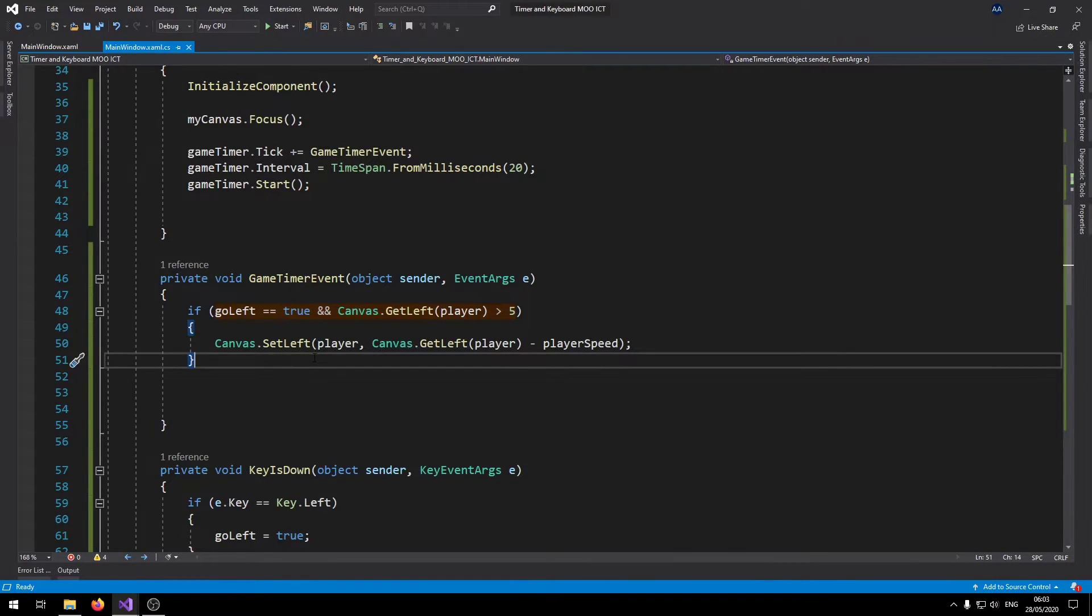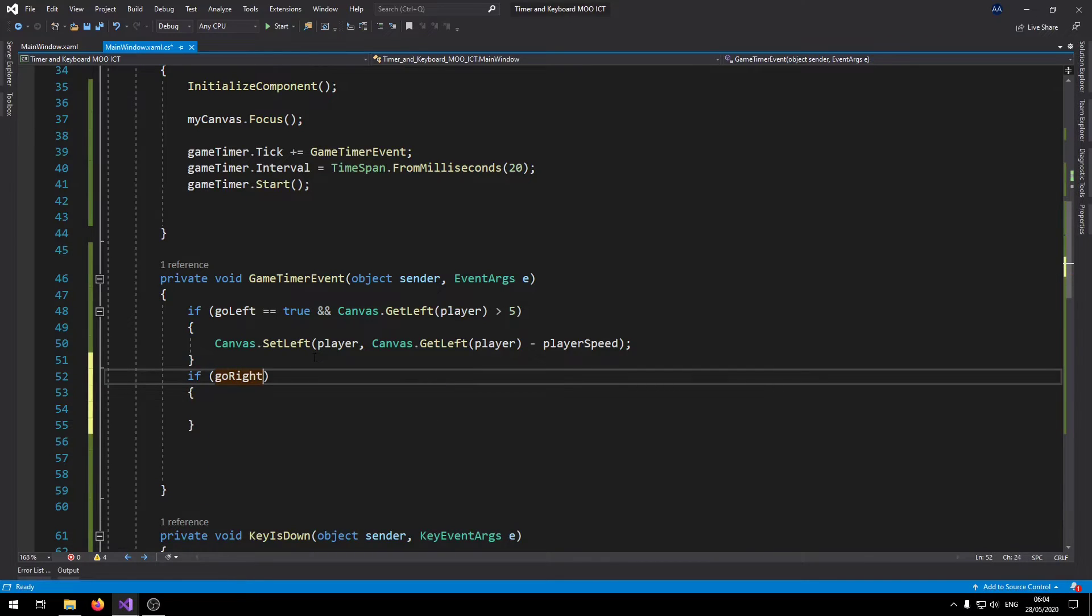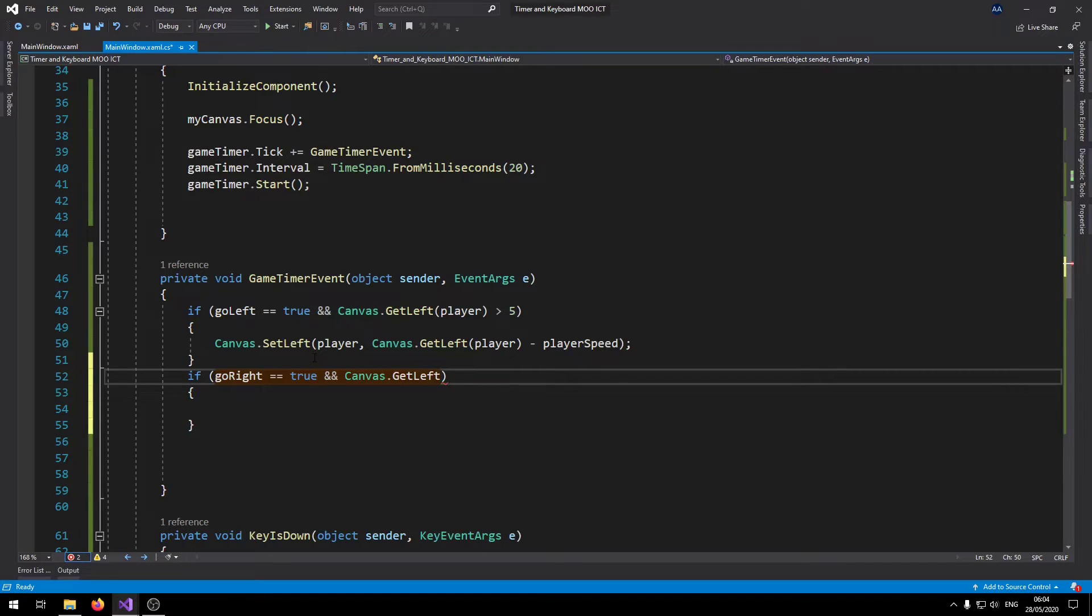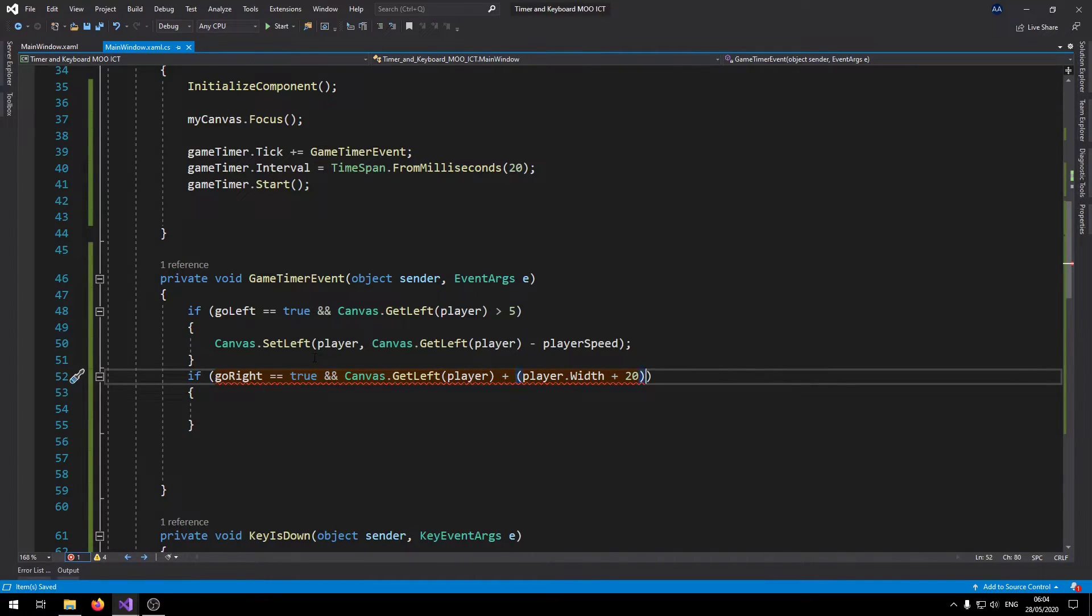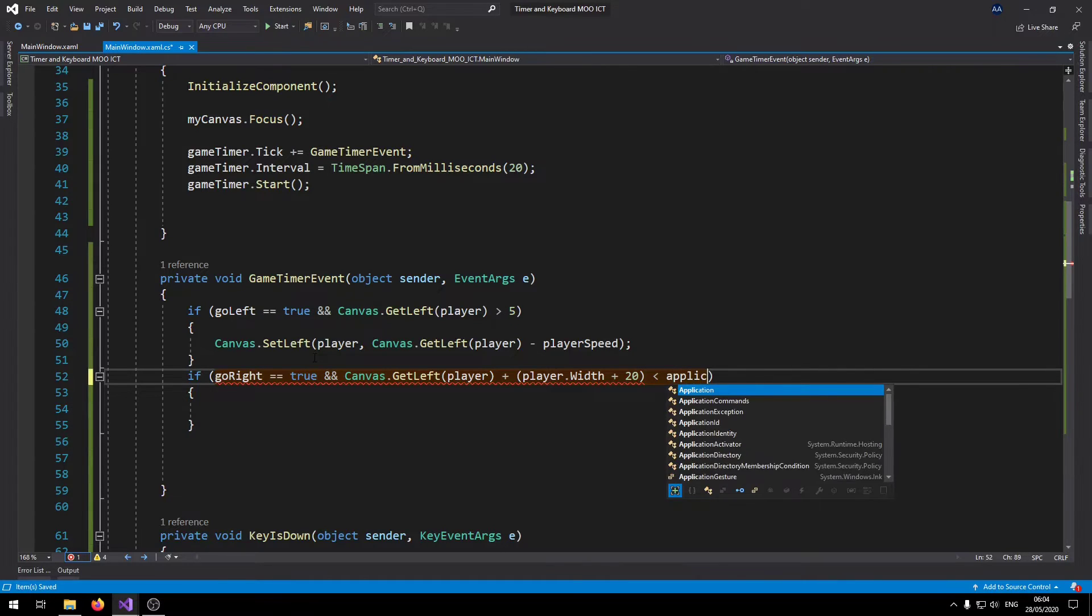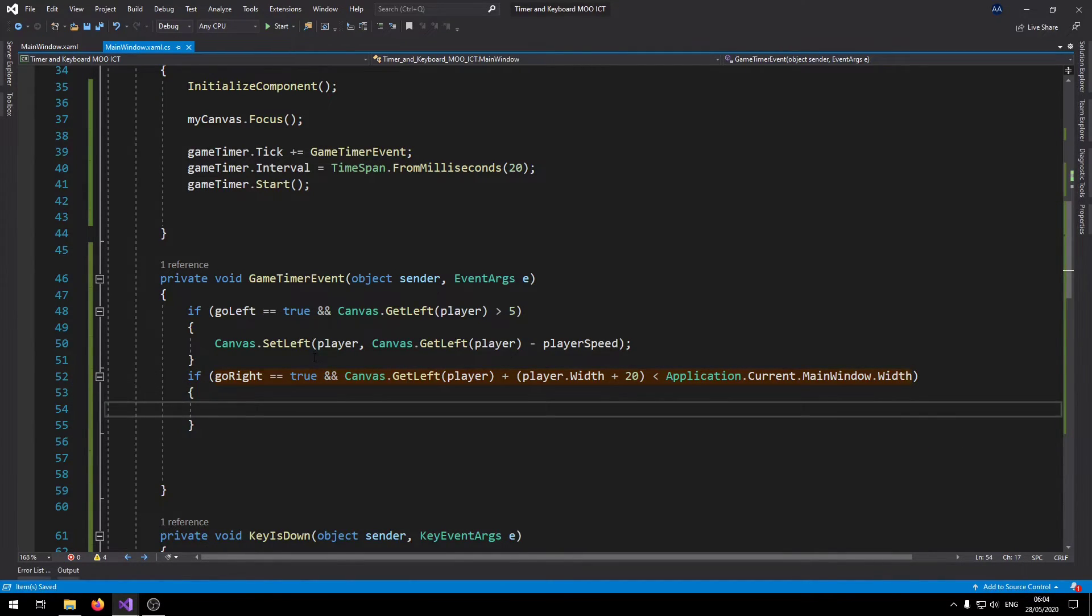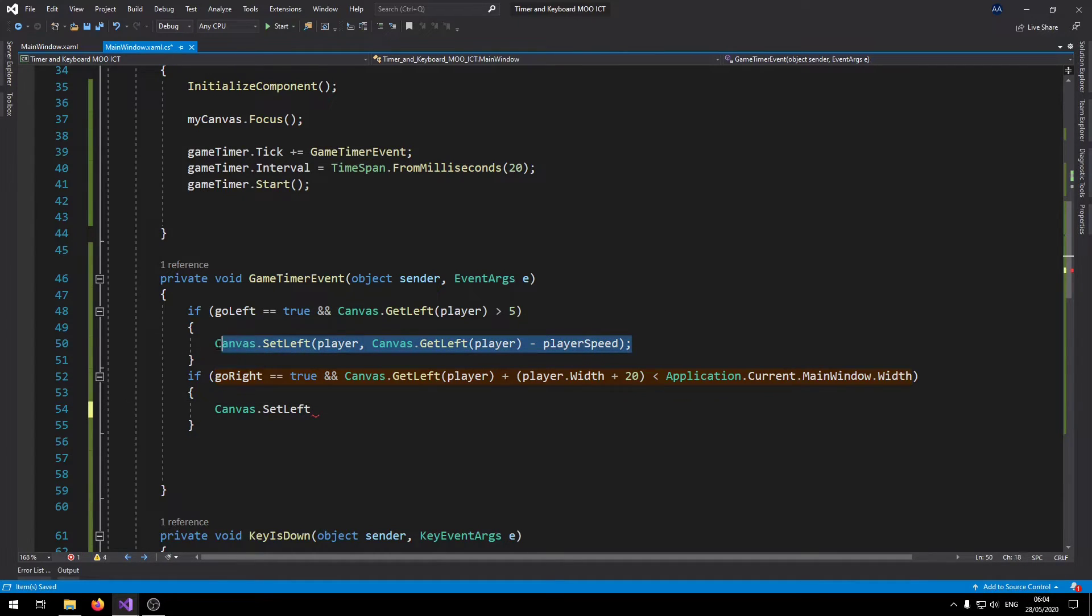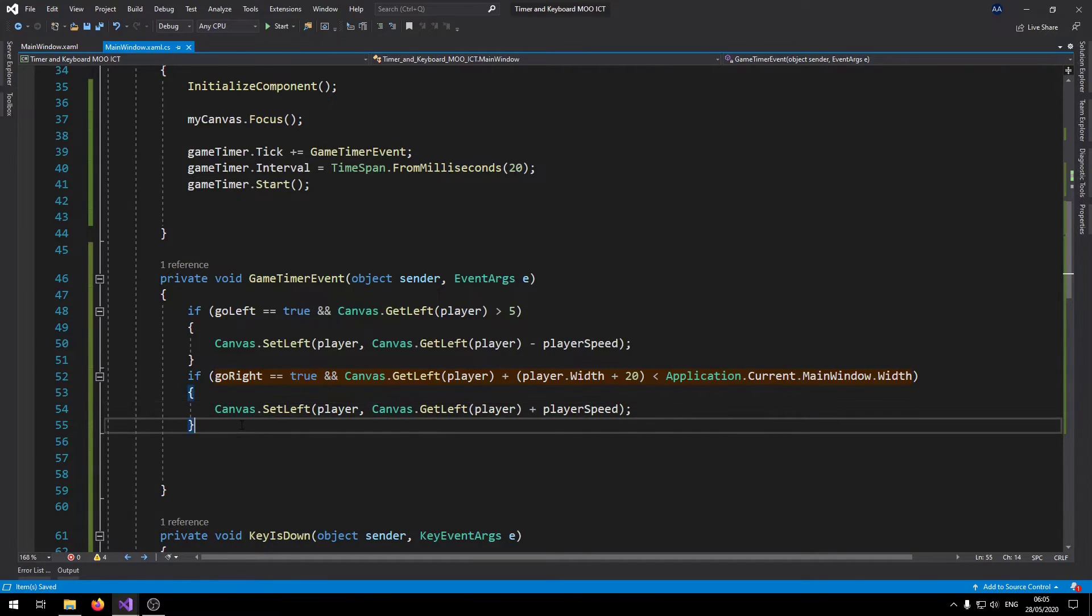Now let's do the same for the rest. If go right equals equals true, and canvas dot get left player, now this time it's going to be plus player dot width plus 20. We don't want the whole object to go past the window, less than application dot current dot main window dot width. It's just calculating dynamically what the width of the window is. Then we can say canvas dot set left. It's easier to copy and paste this line. Copy that and just change that to a plus. That way this is going to move the player towards the right.